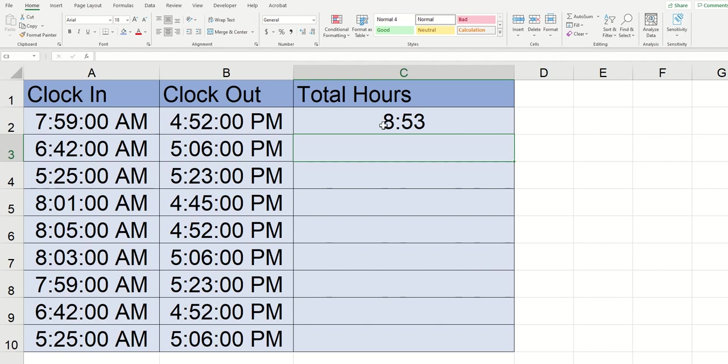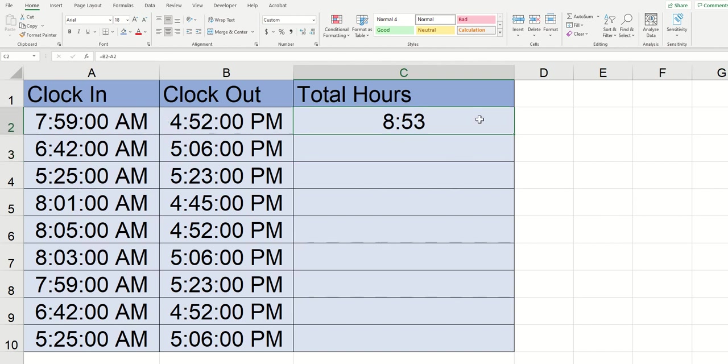And you can see that the total hours worked appeared. So in this instance with the clock in time of 7:59 and a clock out time of 4:52 that's eight hours and 53 minutes. Now we don't need to type this every single time.